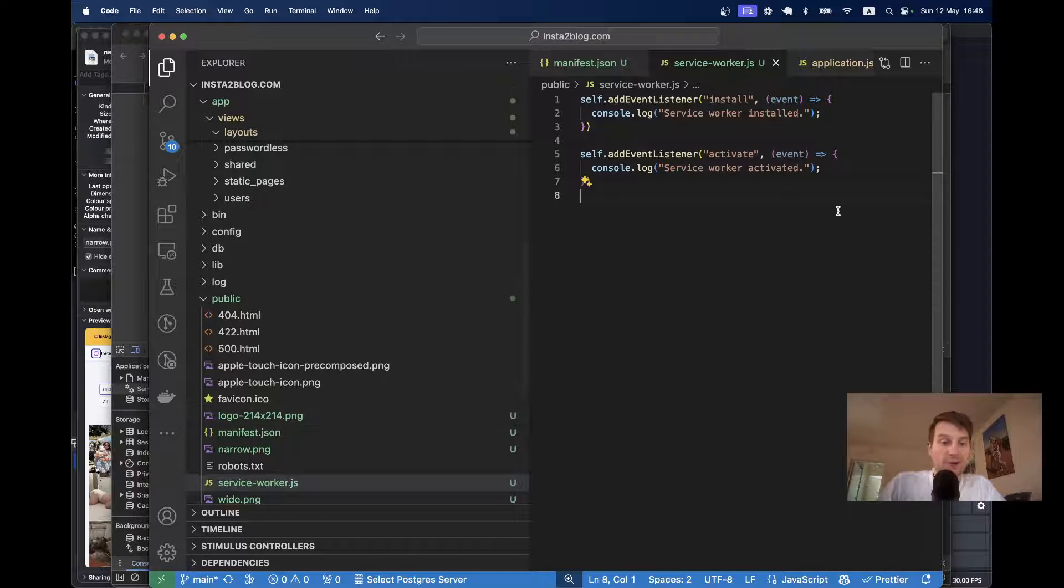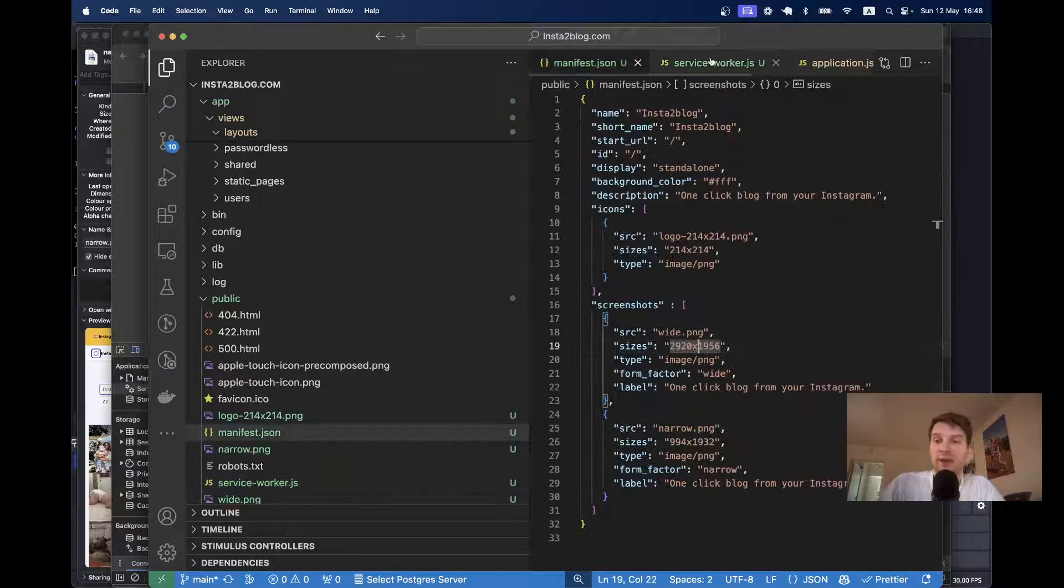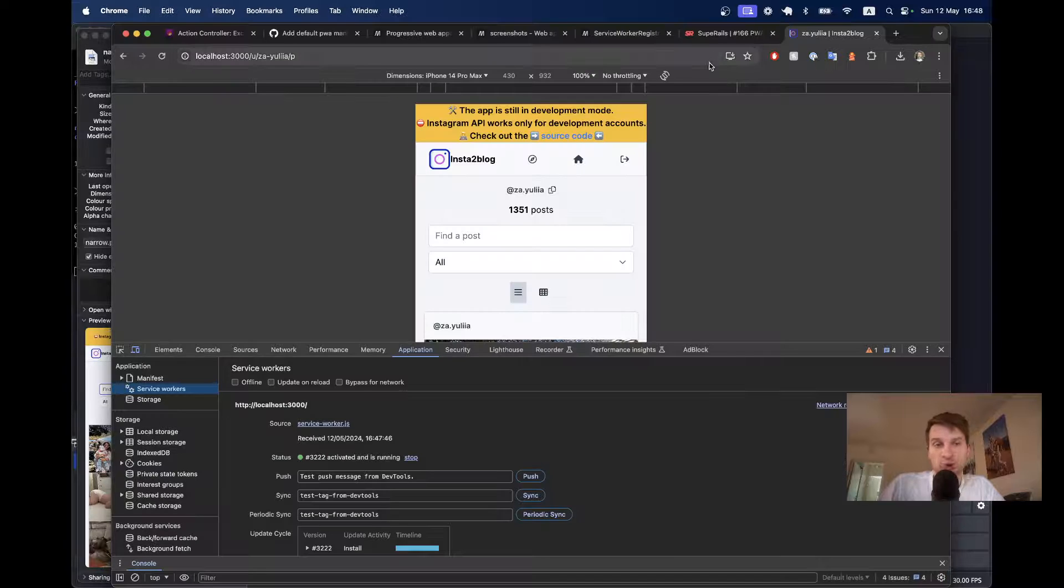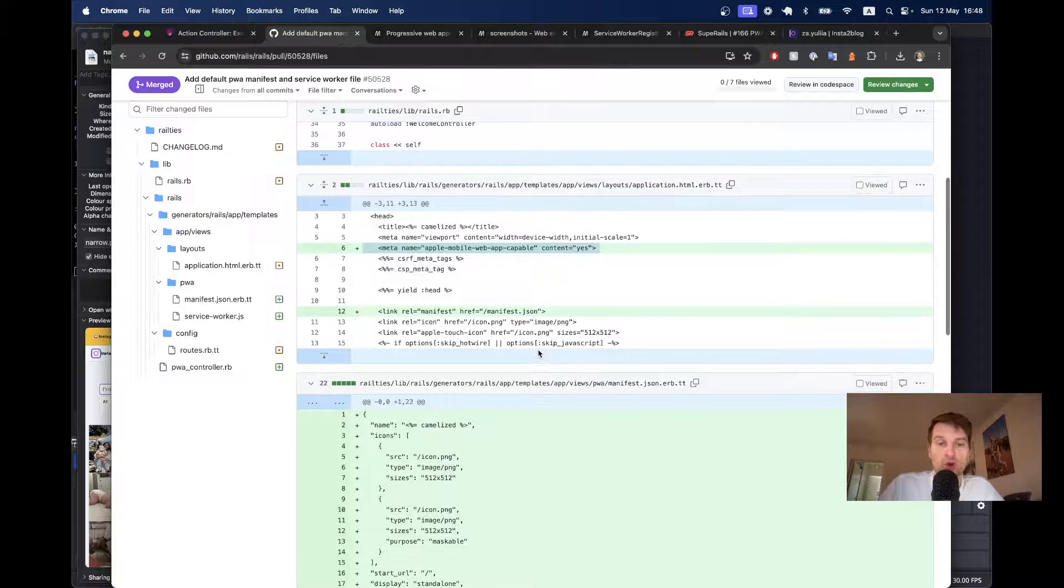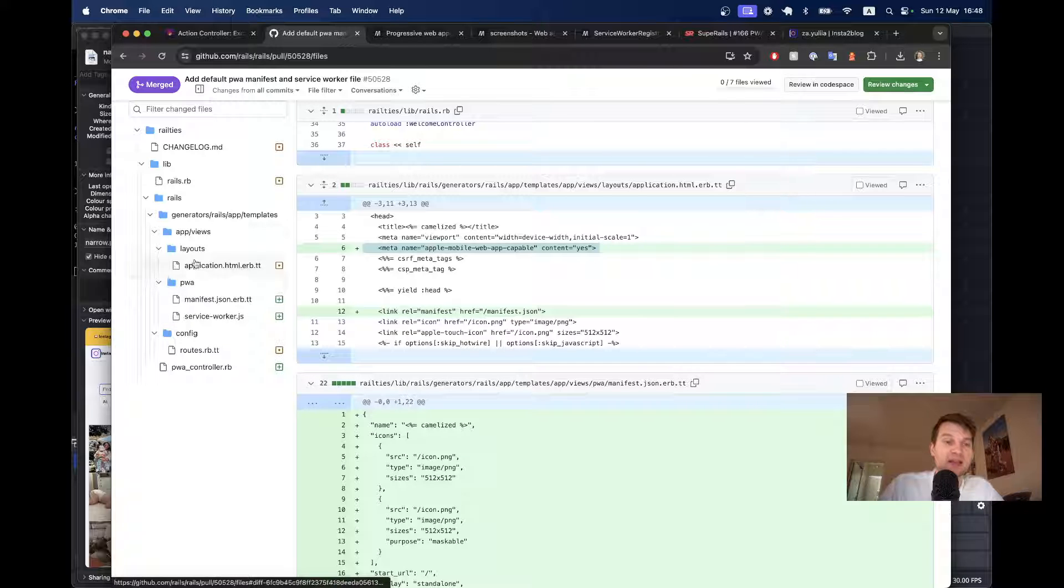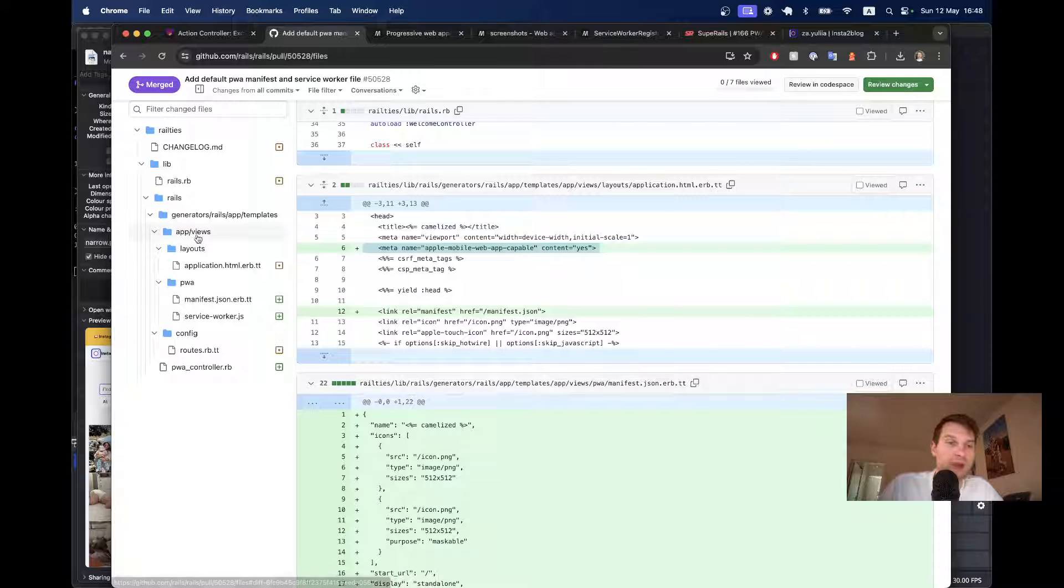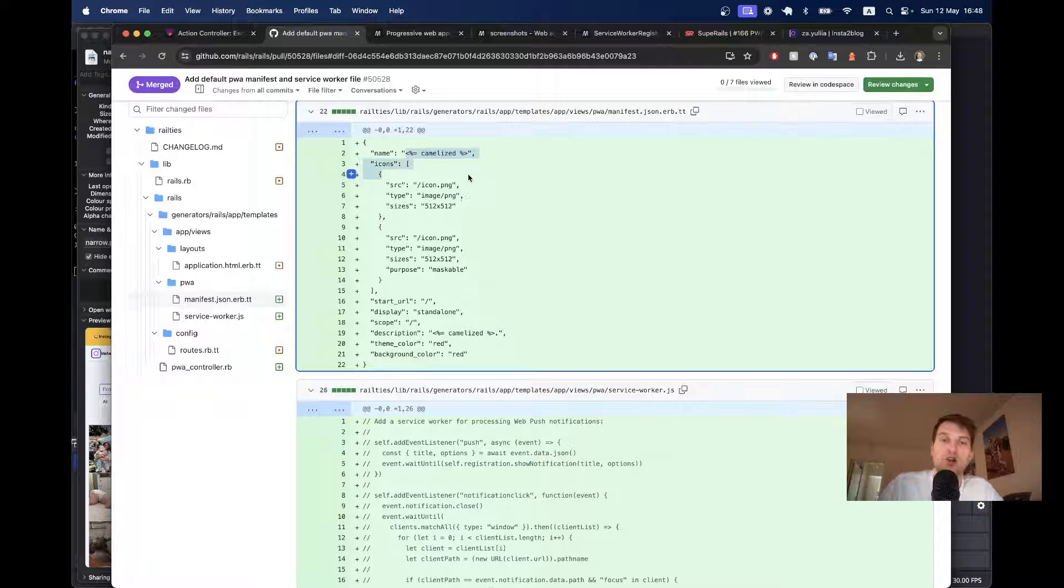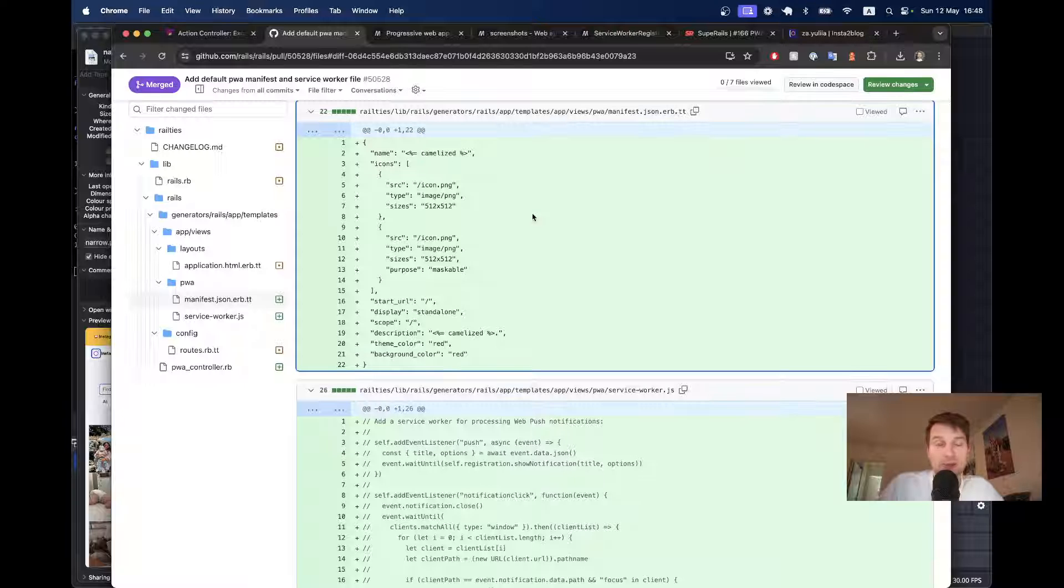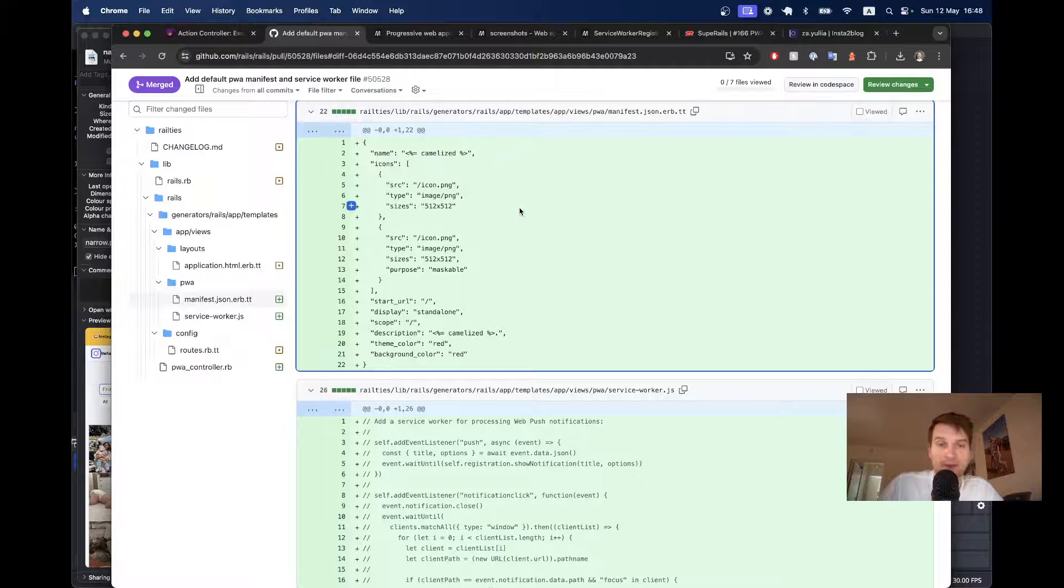Okay, now we basically added the manifest and service worker. And now our app is a legit PWA. But it is not really the Rails way. So, the Rails way would be to store the manifest and service worker inside app views layouts. And yeah, app views slash PWA. And this way, you would be able to use ERB to get the image paths and names, whatever, instead of having it in the public folder. So, let's maybe try doing it the Rails way.